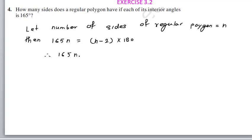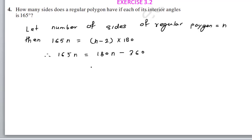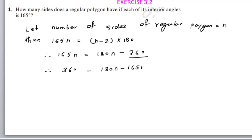So, 165n equals 180n minus 360. Rearranging: 180n minus 165n equals 360.